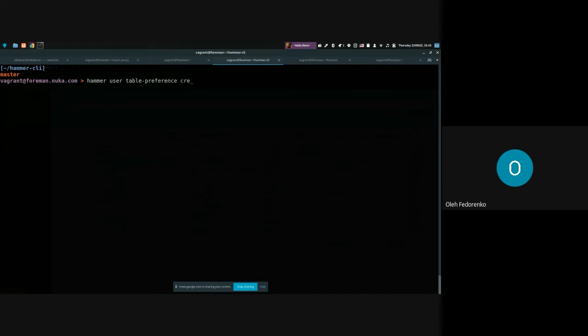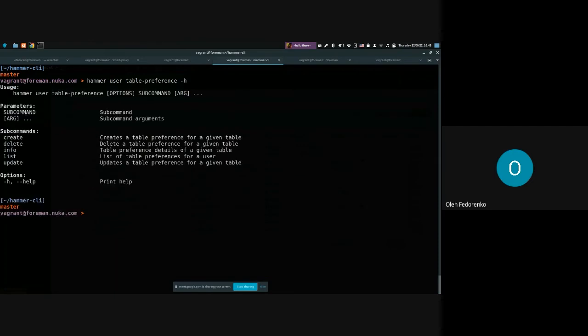You can create a list or delete any table preferences you might want.